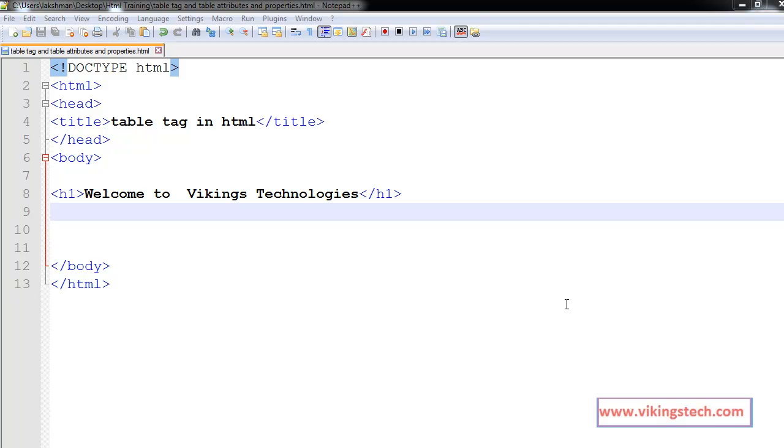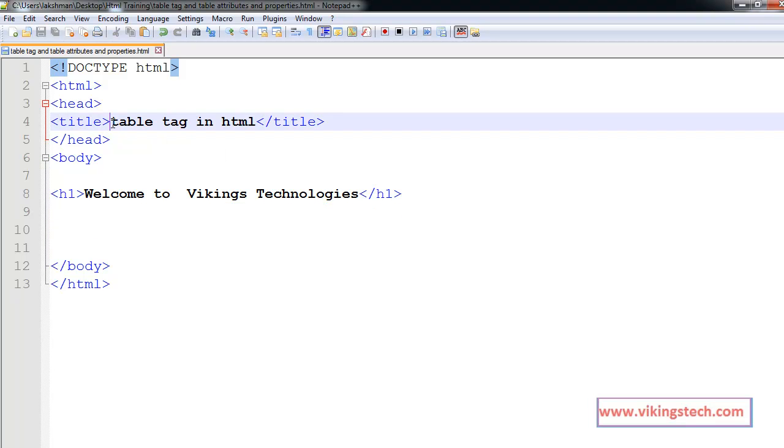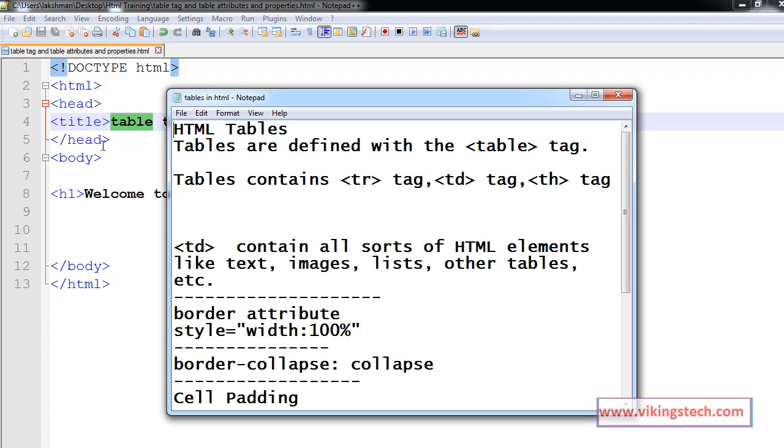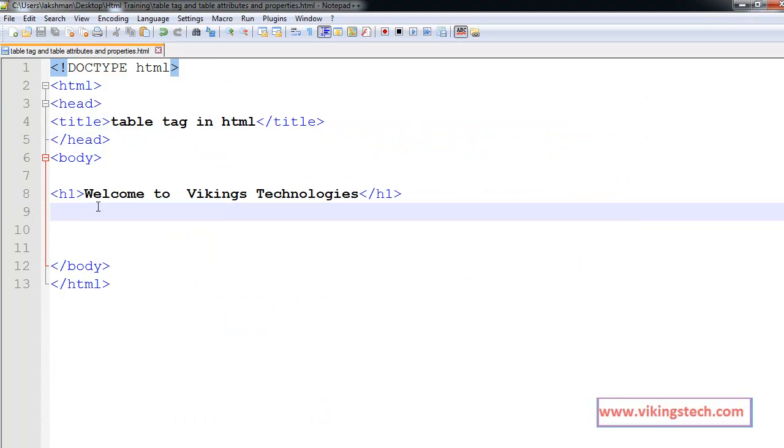Welcome to the HTML training videos. In this video, I am going to explain about the table tag in HTML or how to define the tables in our HTML document or HTML page. First of all, tables are defined using the table tag.